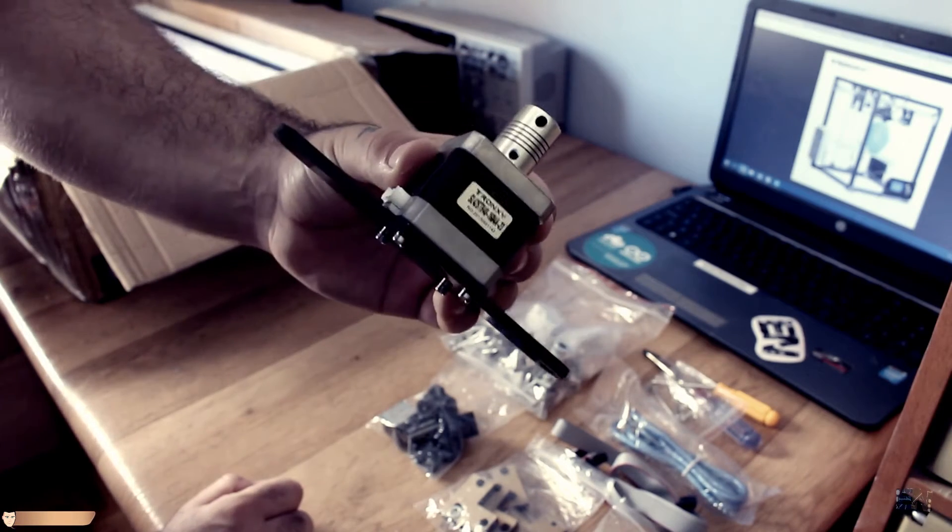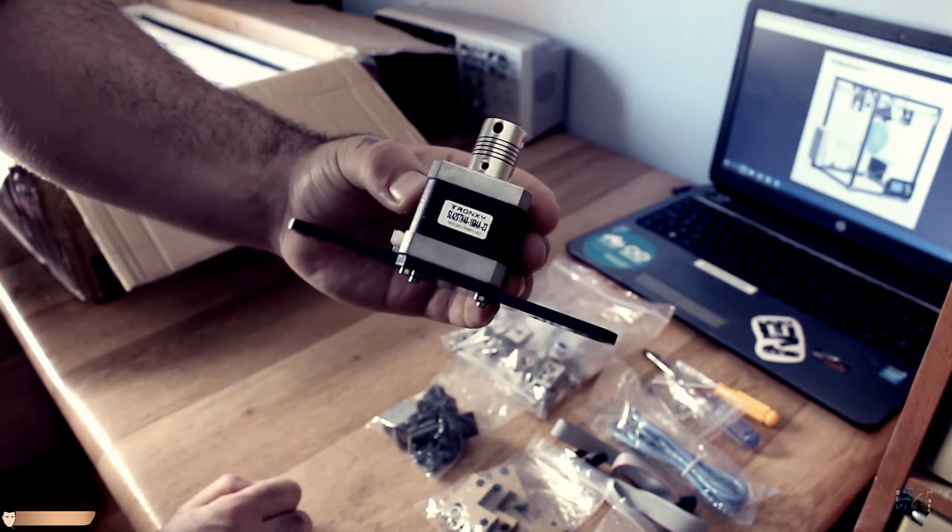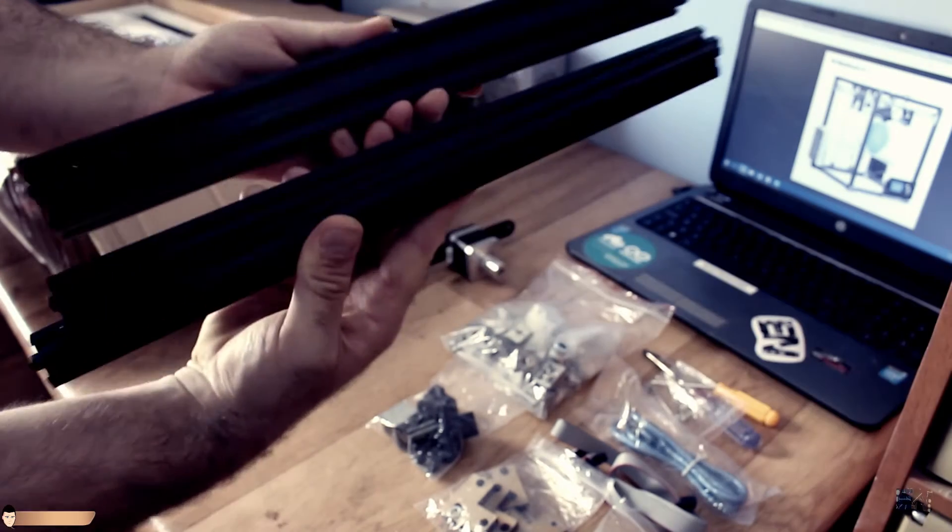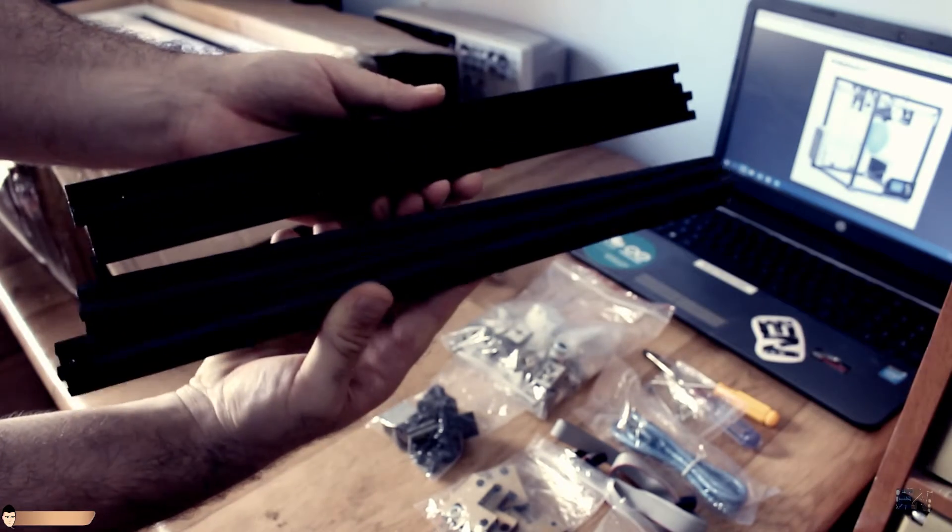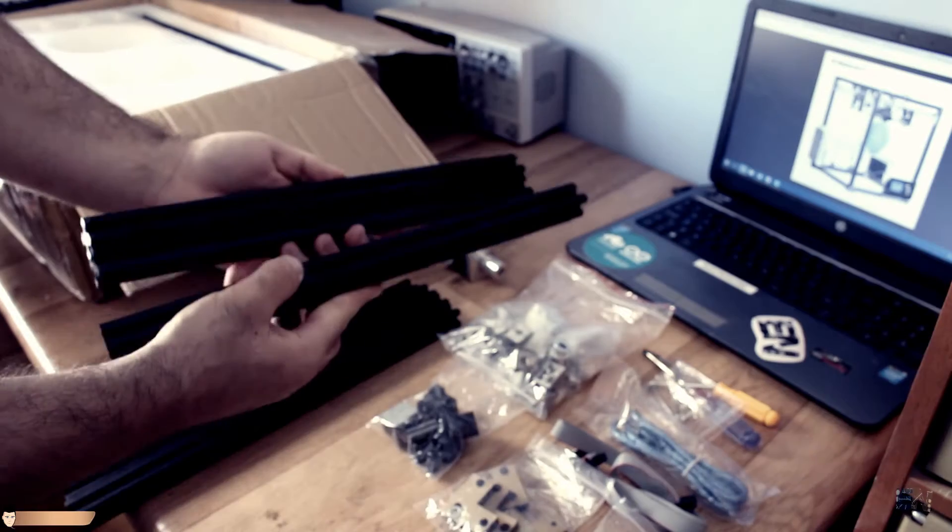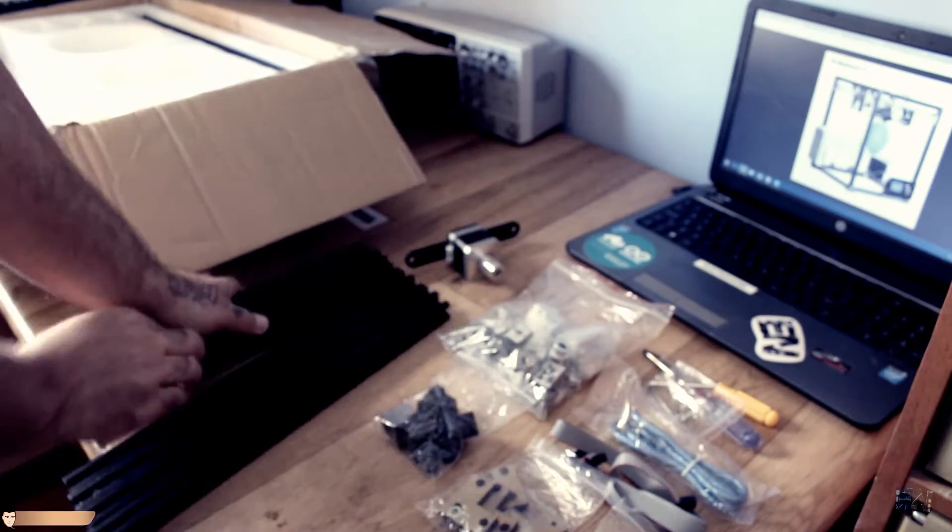The NEMA 17 step motors for all axes. Next, we have the aluminium bars. We have 3 lengths, 4 of each.